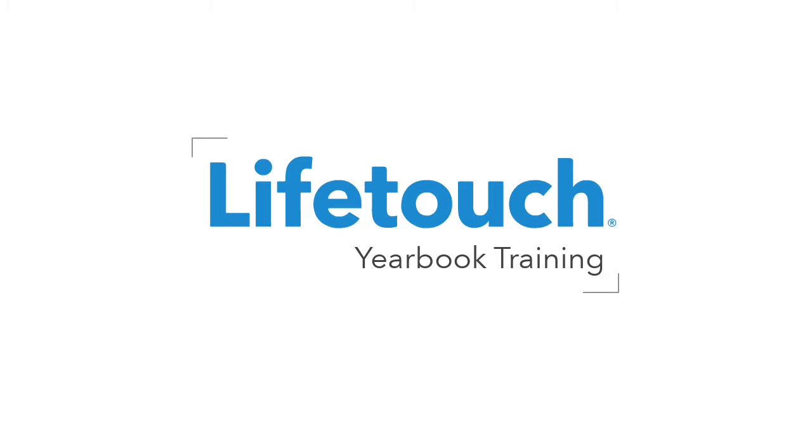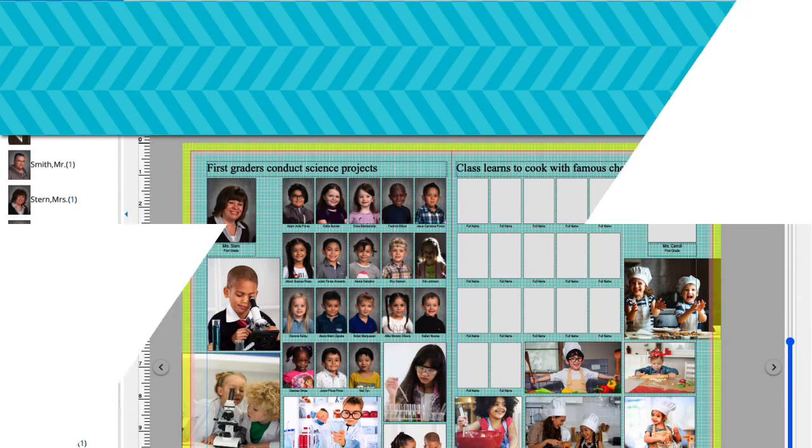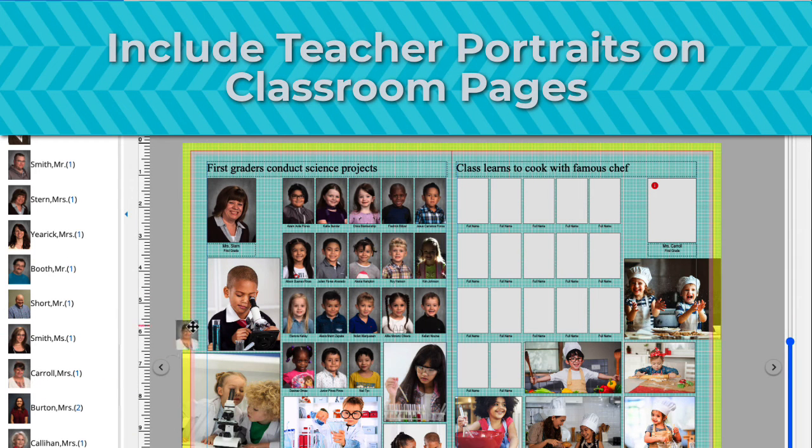Welcome to the LifeTouch Yearbook training series. In this episode you'll learn how to include teacher portraits on classroom pages.